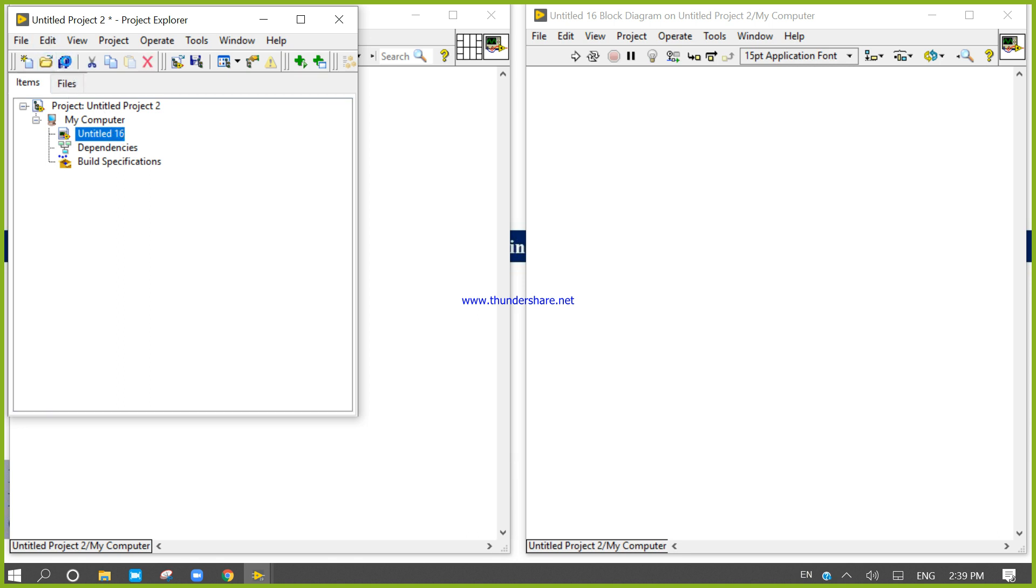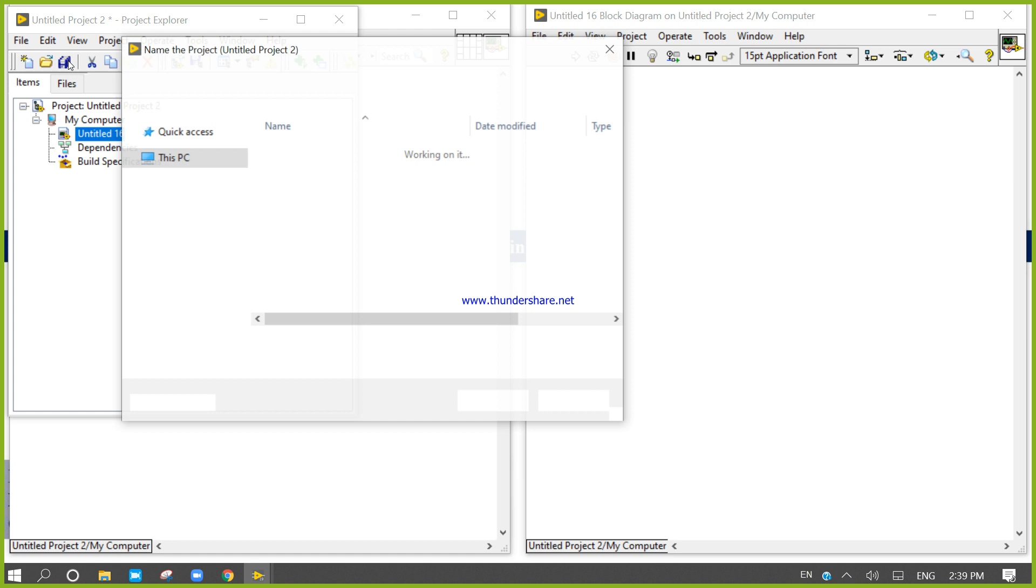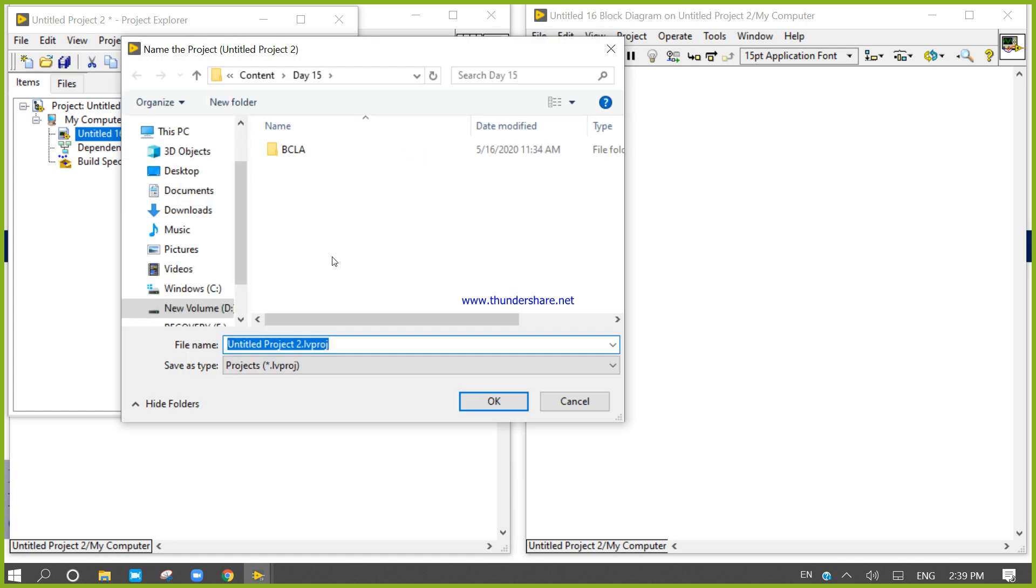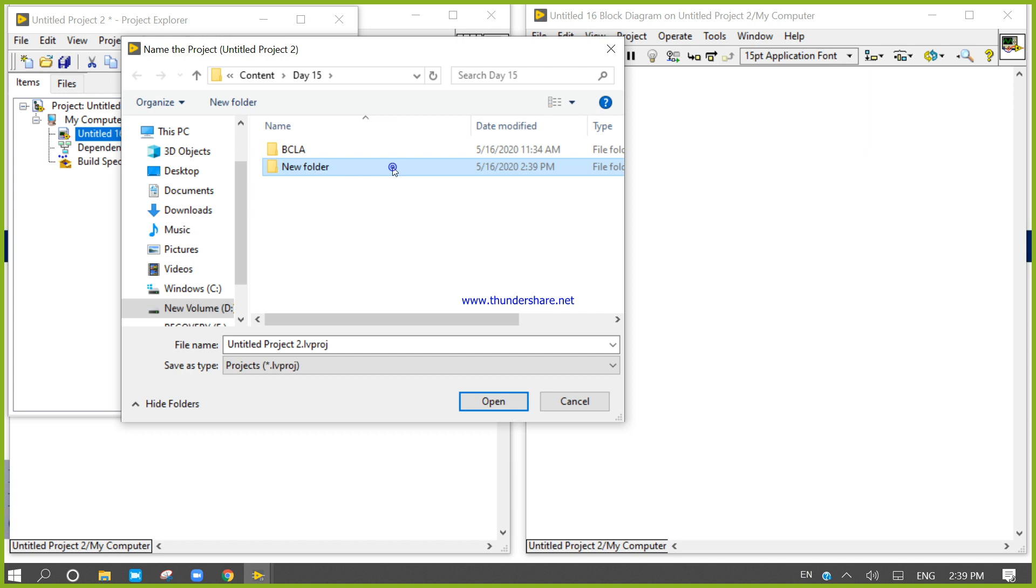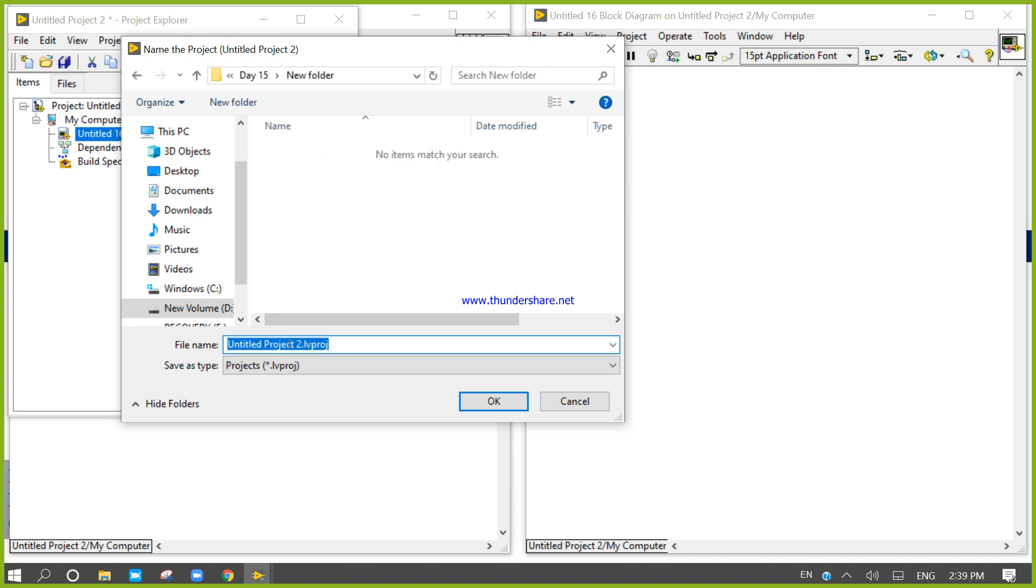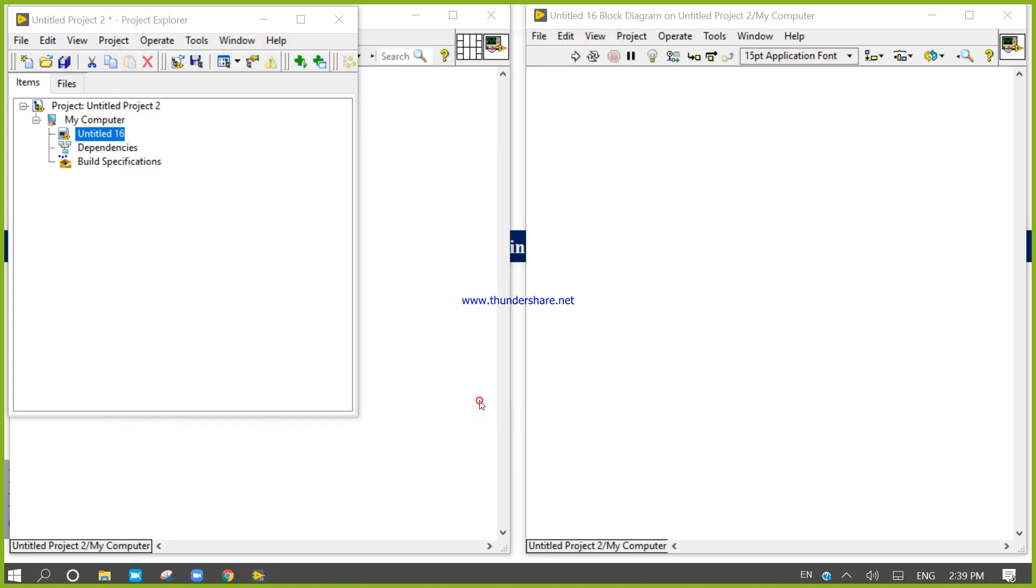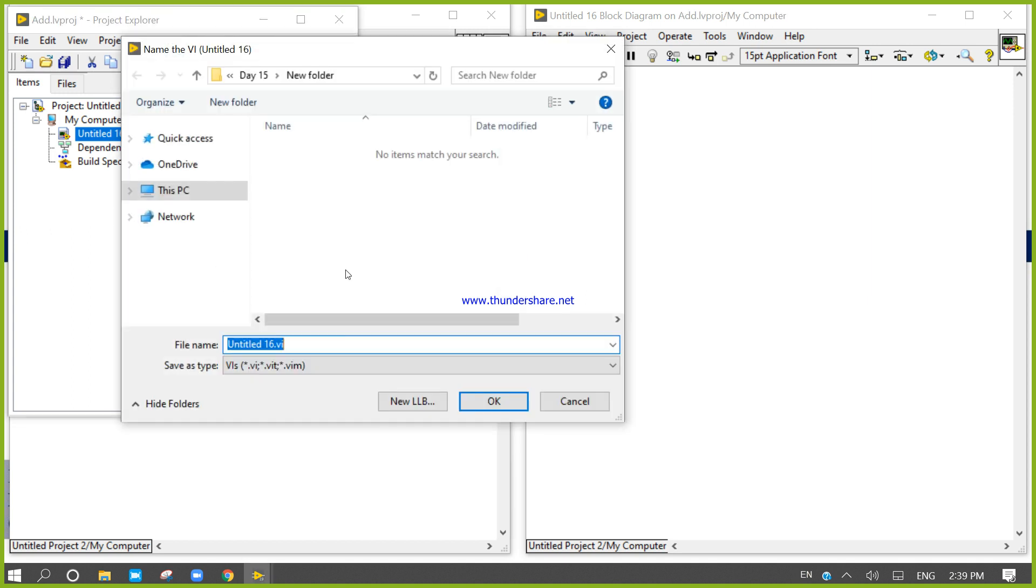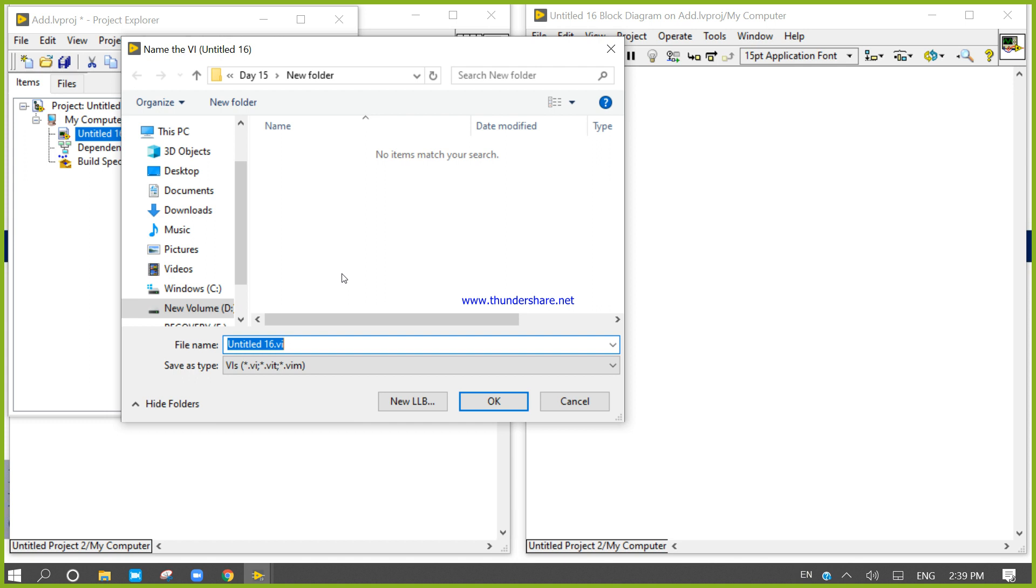First save it with the name of anything inside the new file. I am going to save this add. Then I will save it, add.